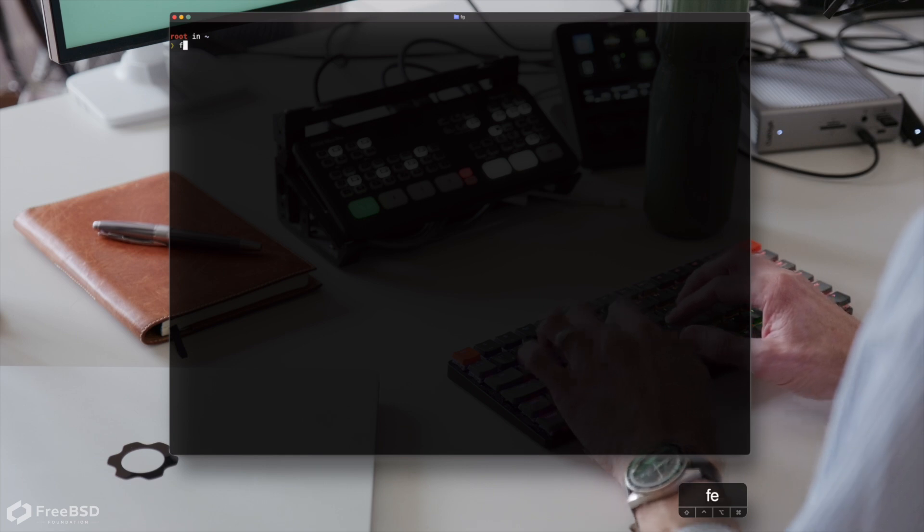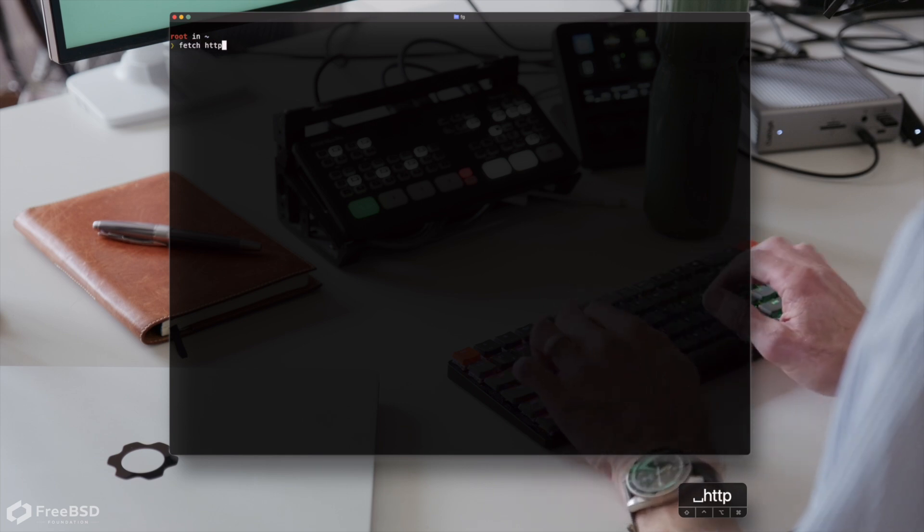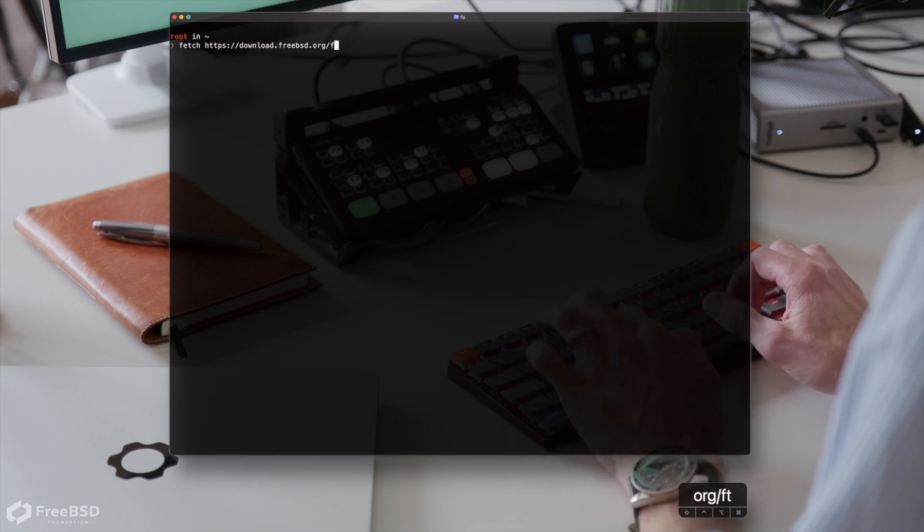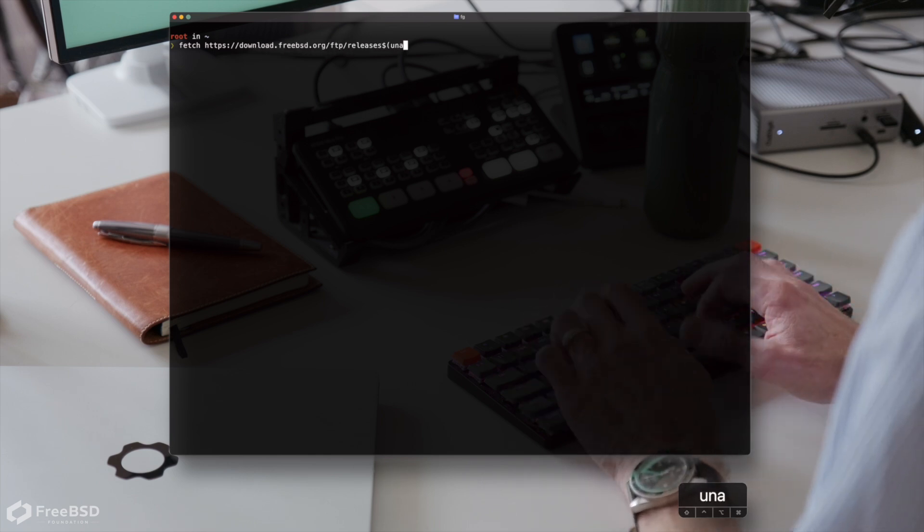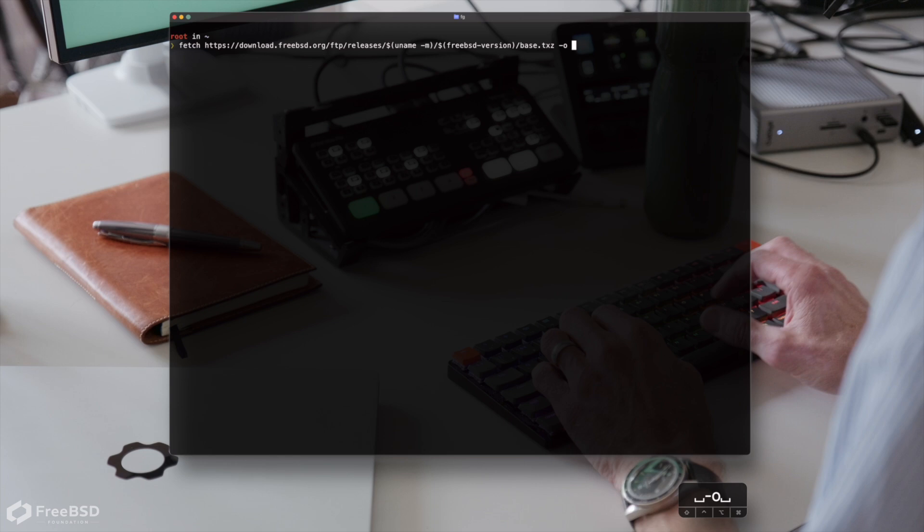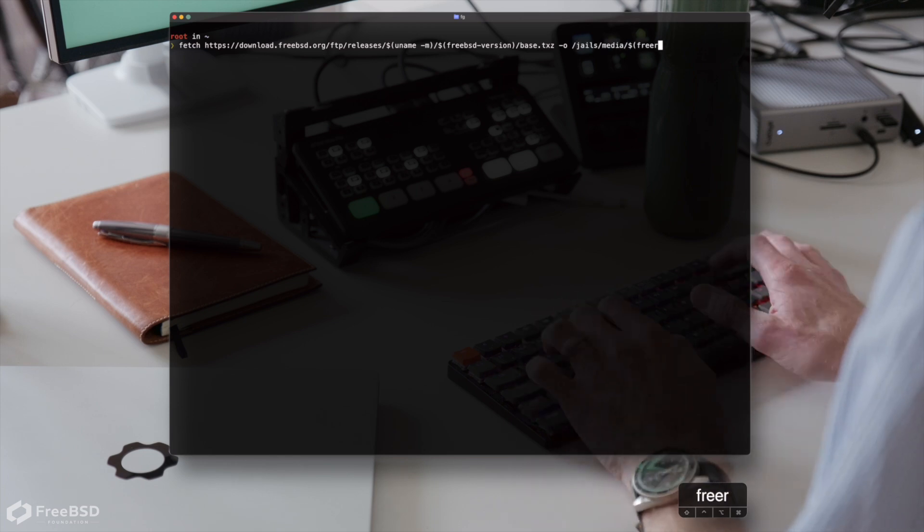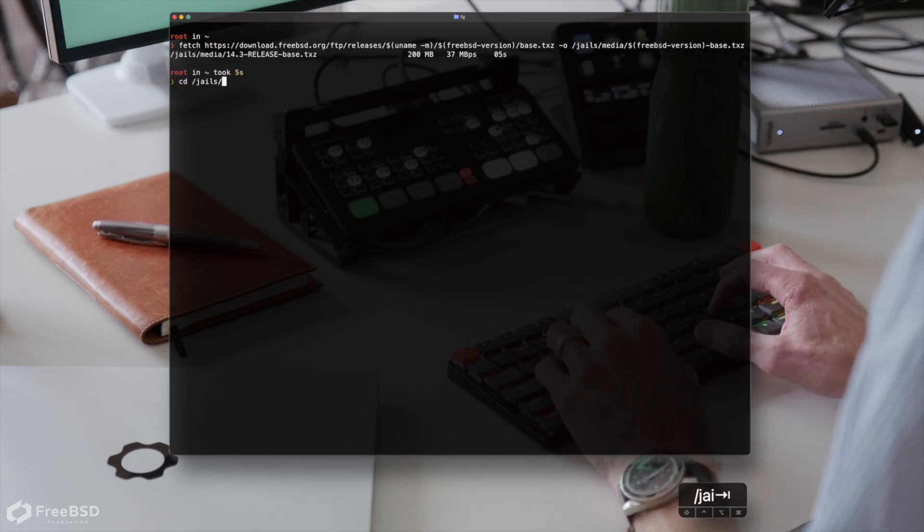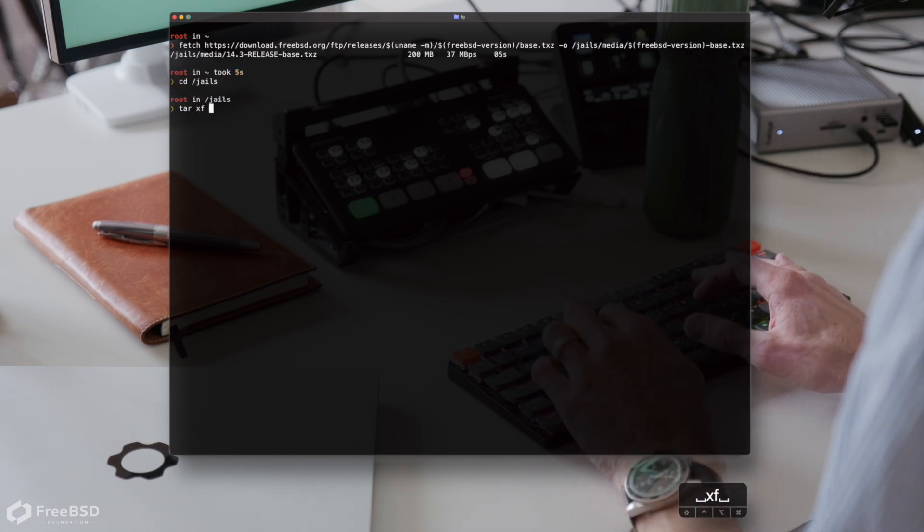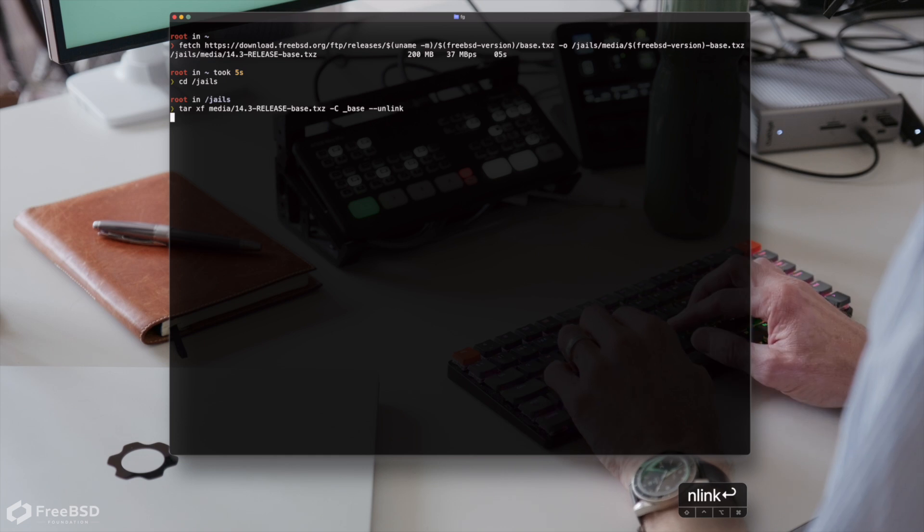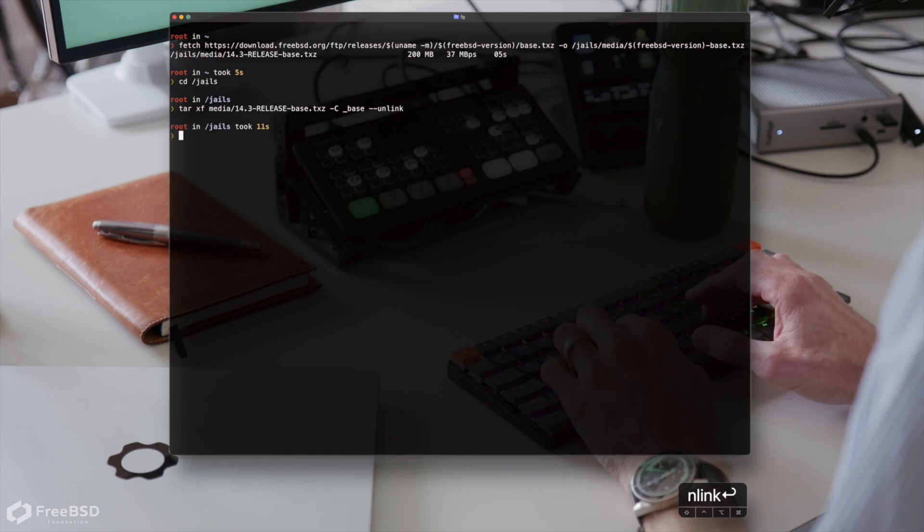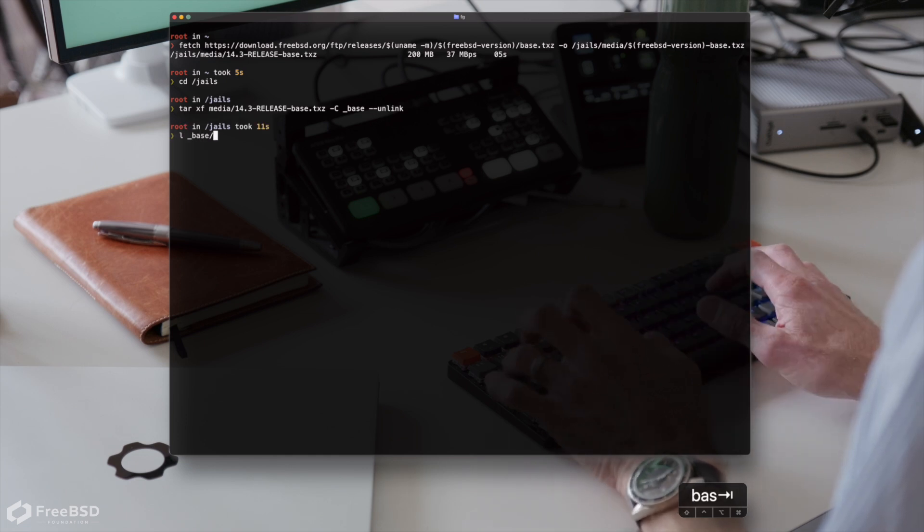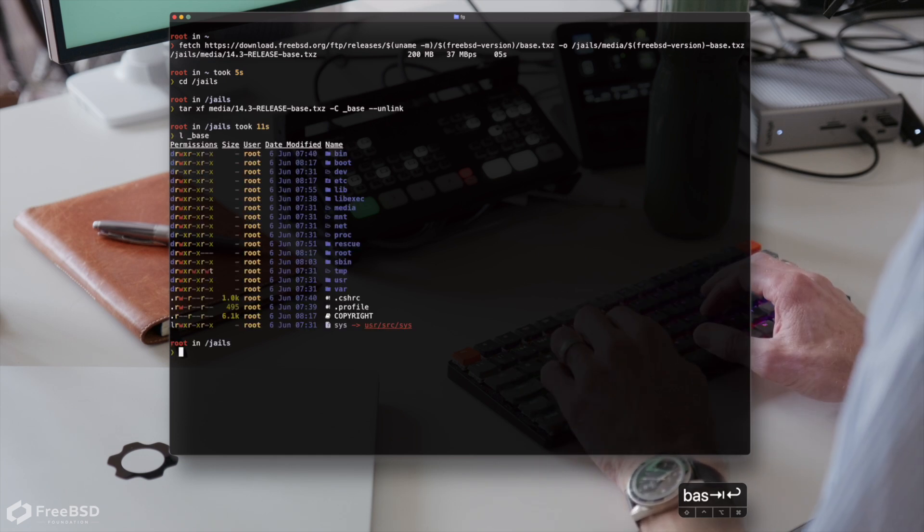Now let's create the base template. We just need to go and grab the FreeBSD user land. Next, we're going to extract the user land files from that archive we've downloaded. Nice.